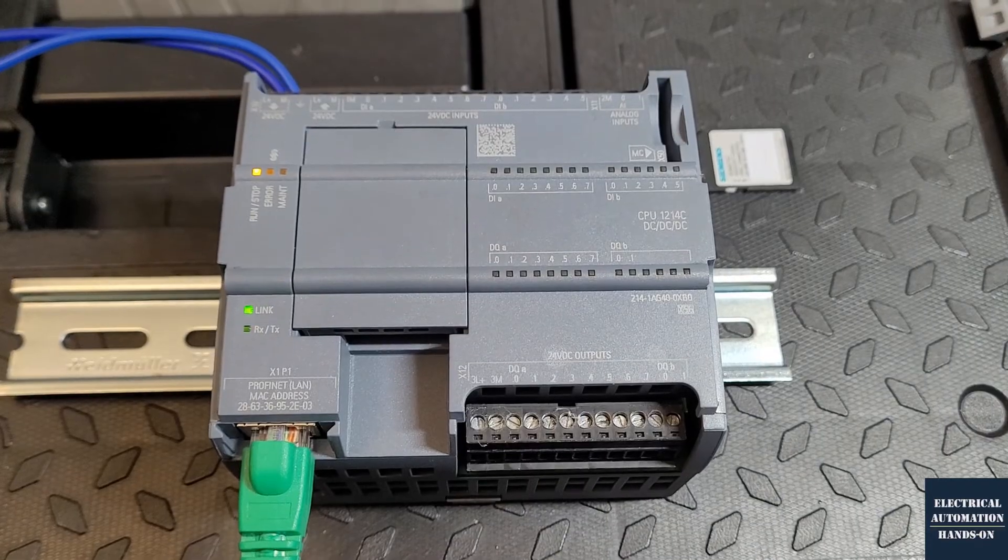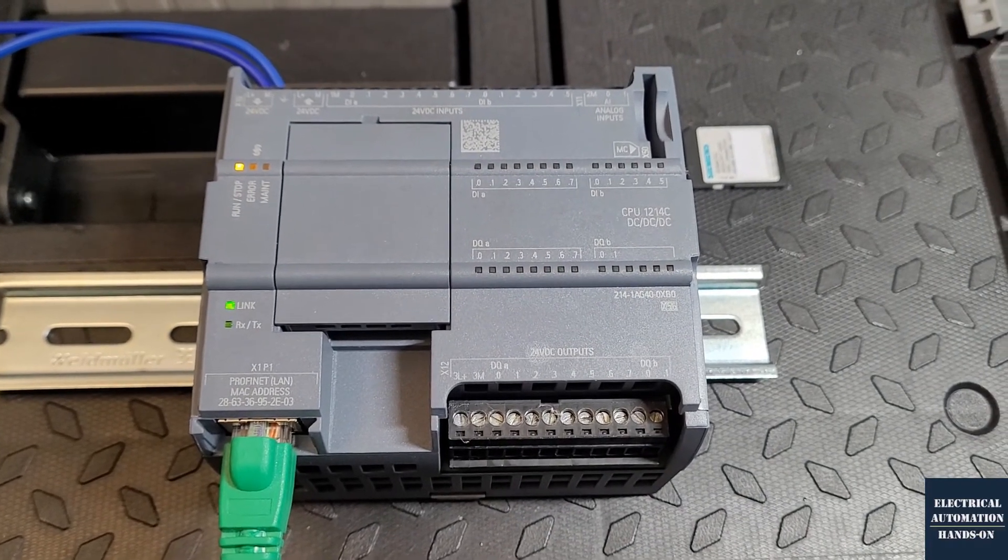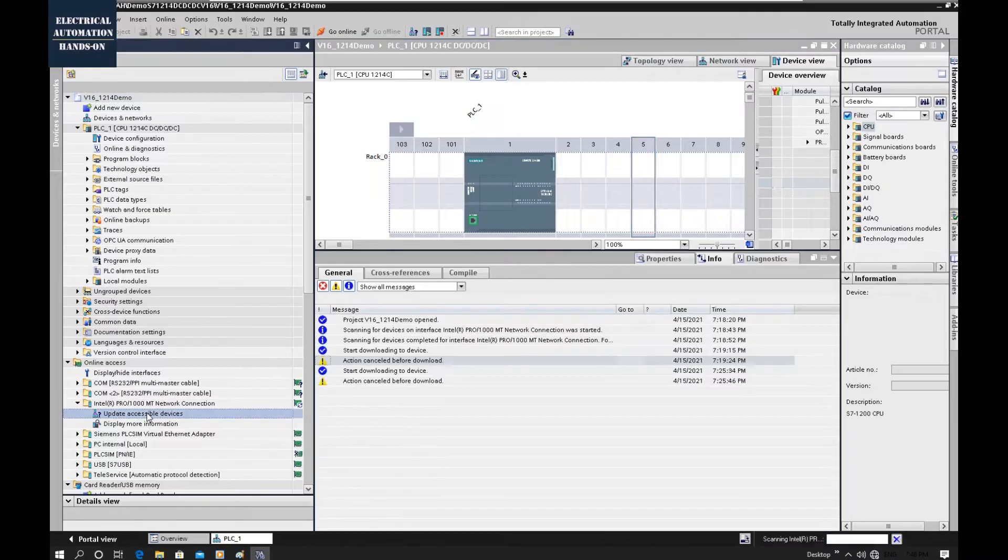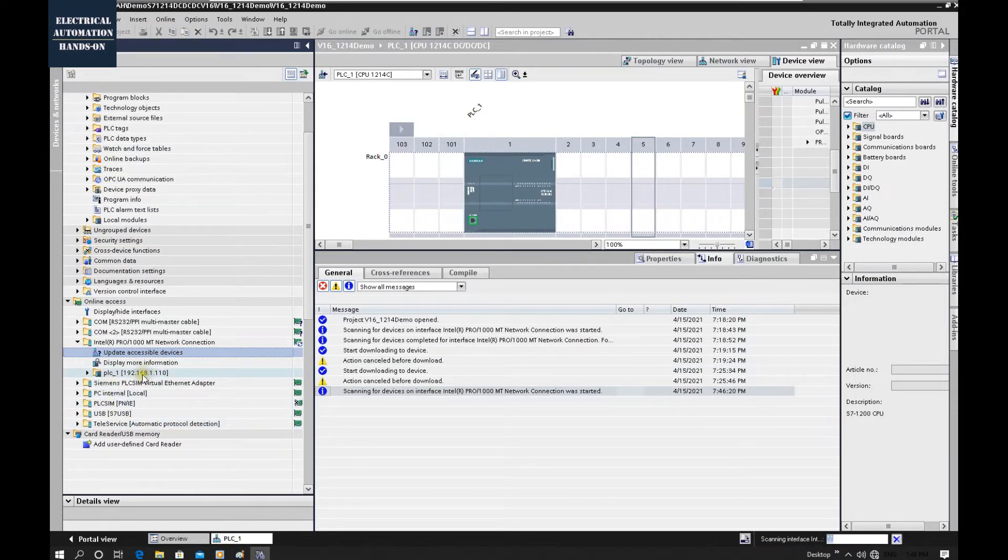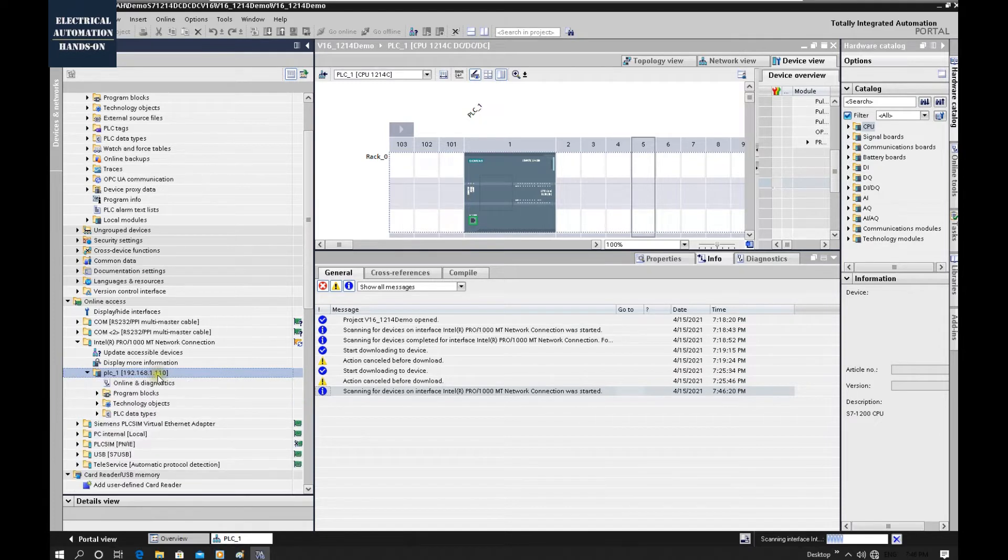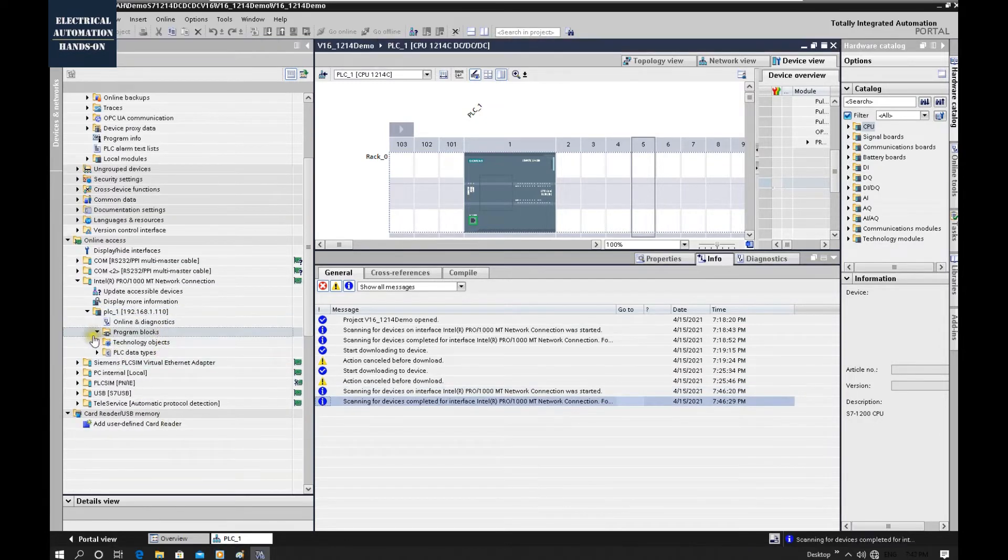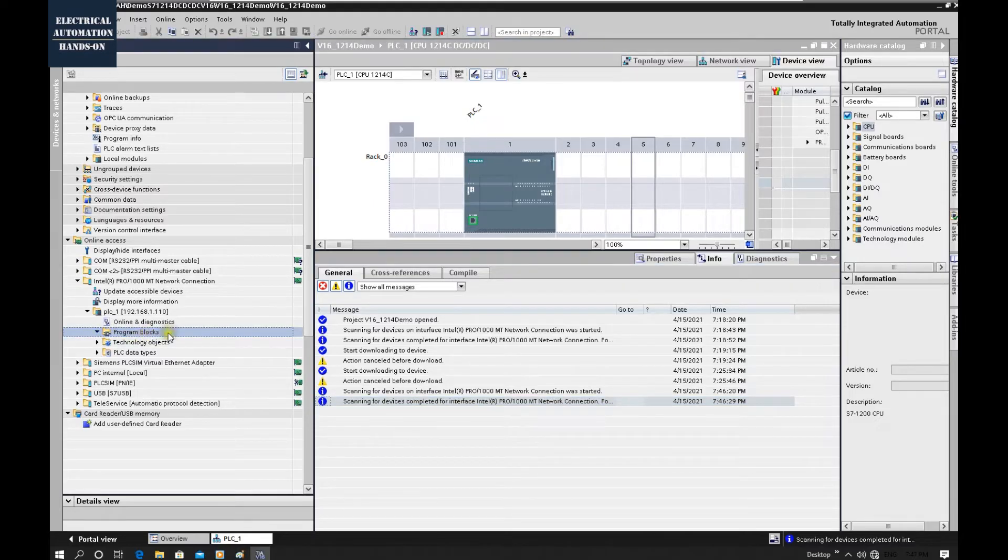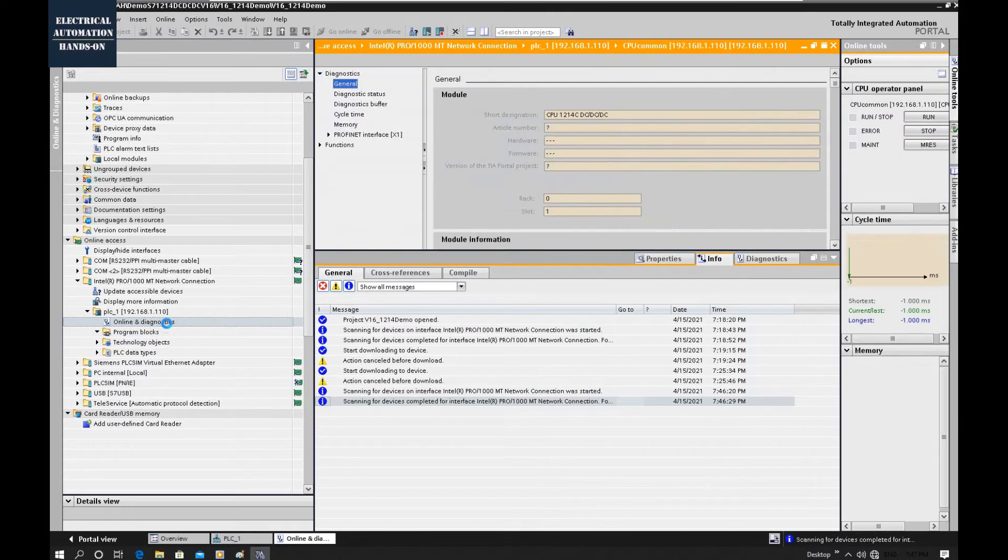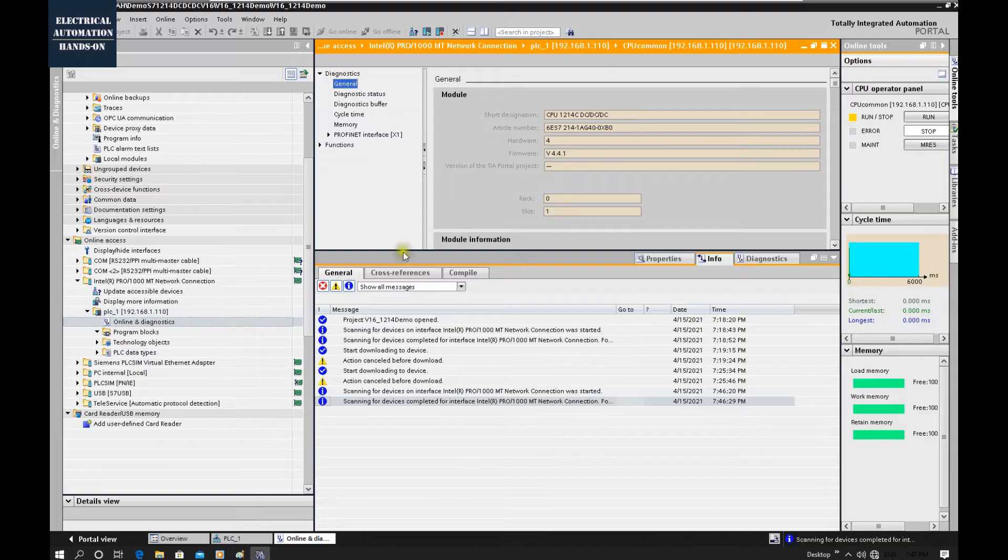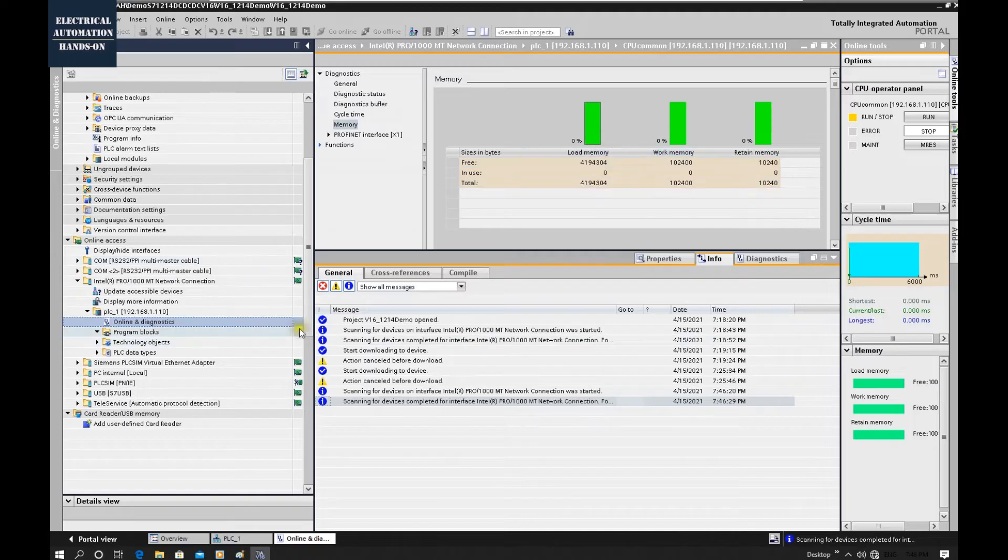And now let's shift back to online access. And now if we click online and diagnostic, we can see now accepted this IP address. This controller is wiped out.